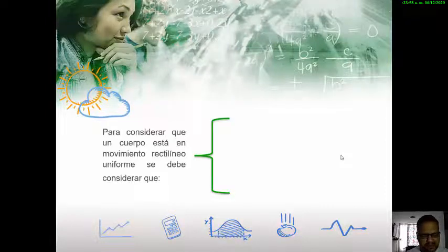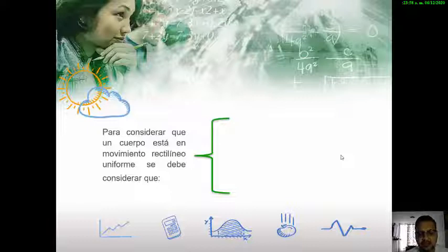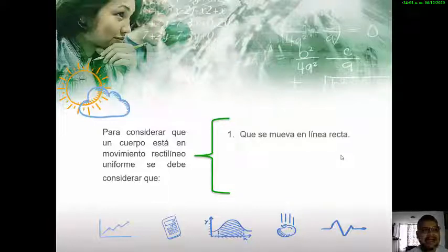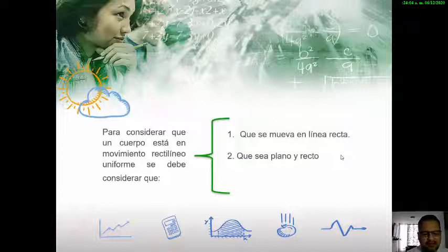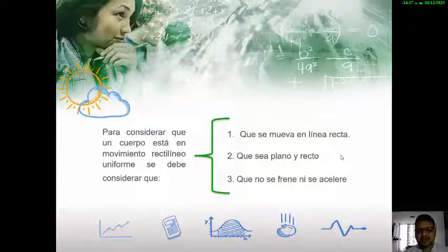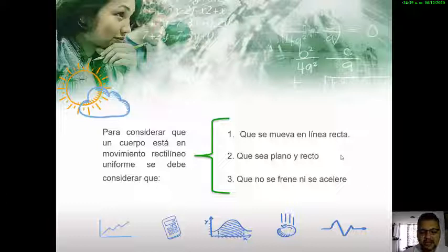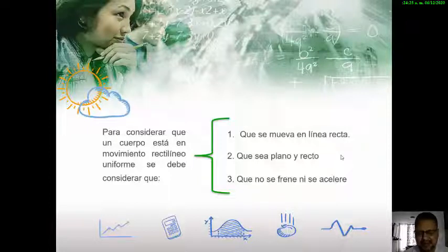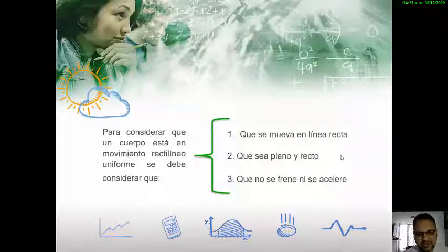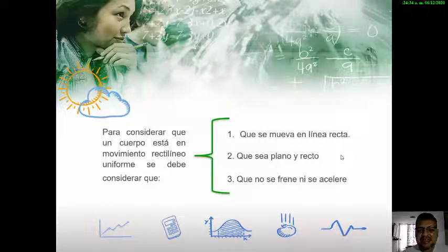Para considerar que un movimiento es rectilíneo uniforme, se debe tener en cuenta: primero, que se mueva en línea recta; segundo, que sea en un sistema plano y recto; y por último, que no se frene ni se acelere. Si analizamos estos tres puntos, nos damos cuenta de que el movimiento rectilíneo uniforme es imposible que se dé en la realidad. Sin embargo, es una forma sencilla de describir o analizar movimientos, especialmente en espacios cortos o en carreteras donde las distancias son en línea recta.